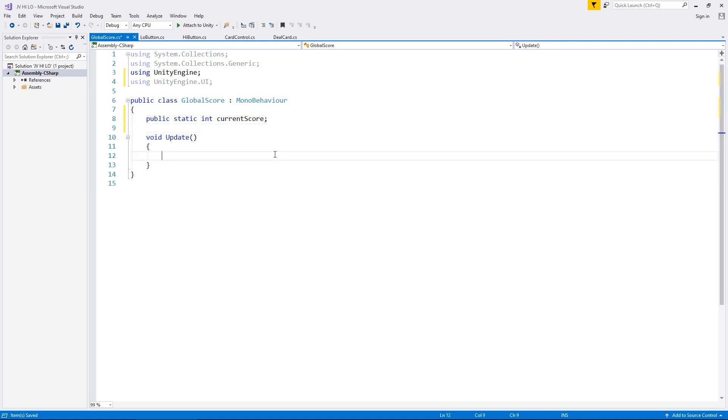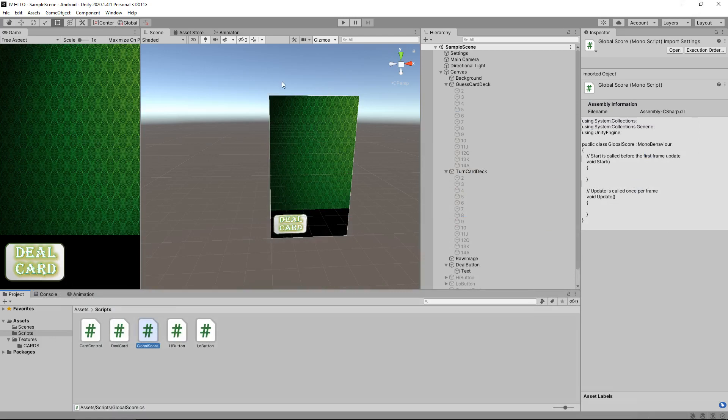Now we can get rid of the start method and the annotations. We do not need them. And essentially what we do need to do is say in void update, we need to check what our score is and update it on our screen. But in order to do that, we actually need to have something on our screen which contains the score.